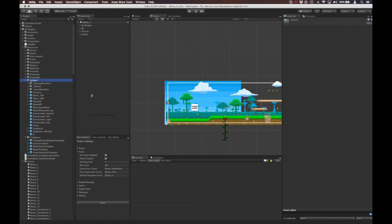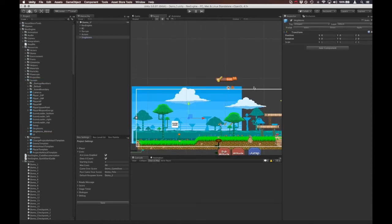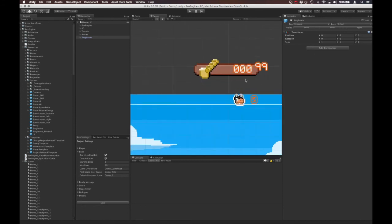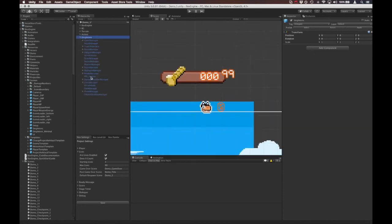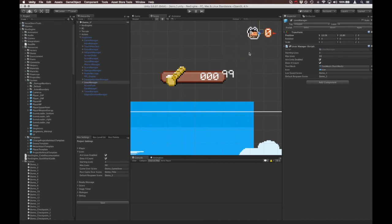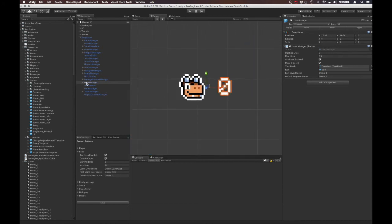You can just drag that out and in the upper right here you'll see the lives counter. If you open Singletons, inside that there's the Lives Manager object. I'm just going to drag this around for better visibility for a minute.